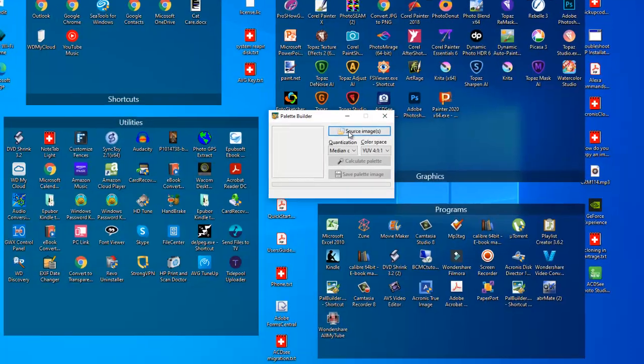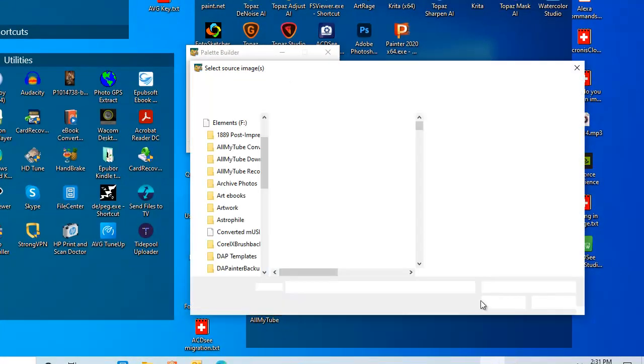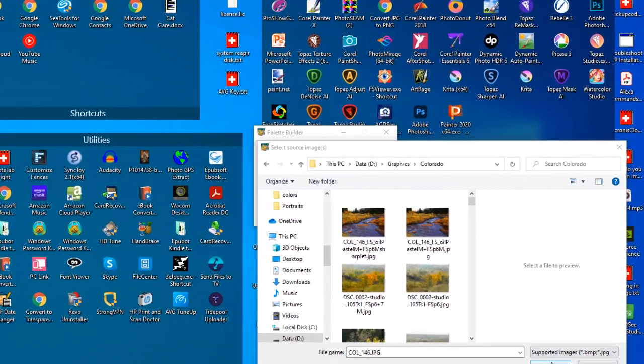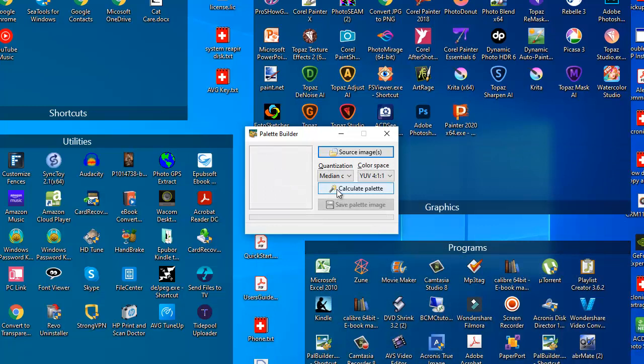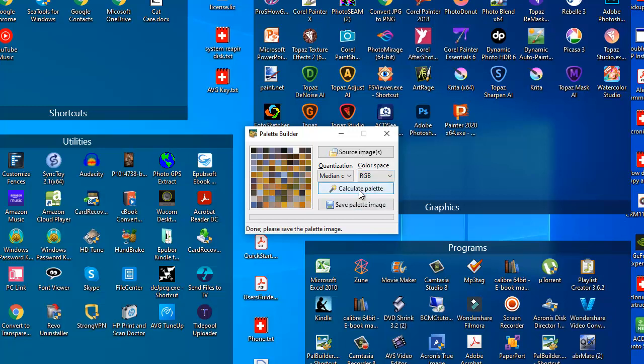So I go in and pick my source image. And then click on Calculate Palette. And now it has gathered all the different colors from that image. Now, you can fiddle with it by changing the color space from YUV to RGB, and it'll create a slightly different palette.